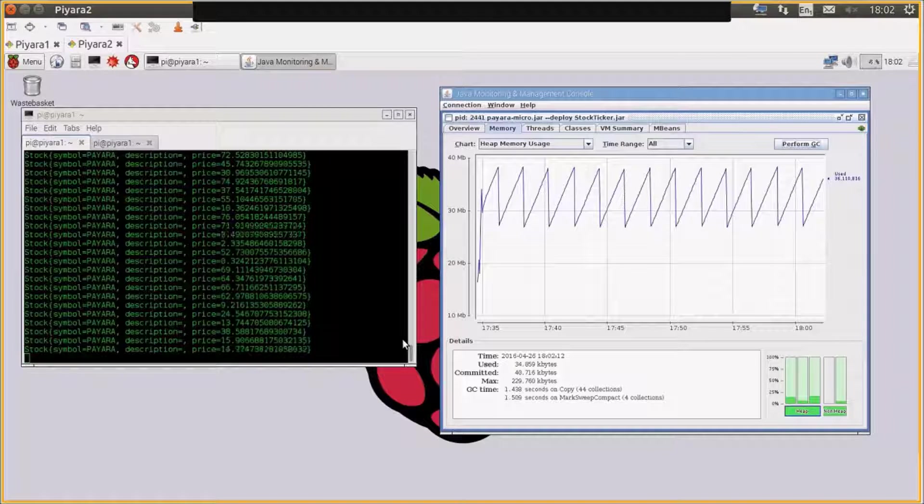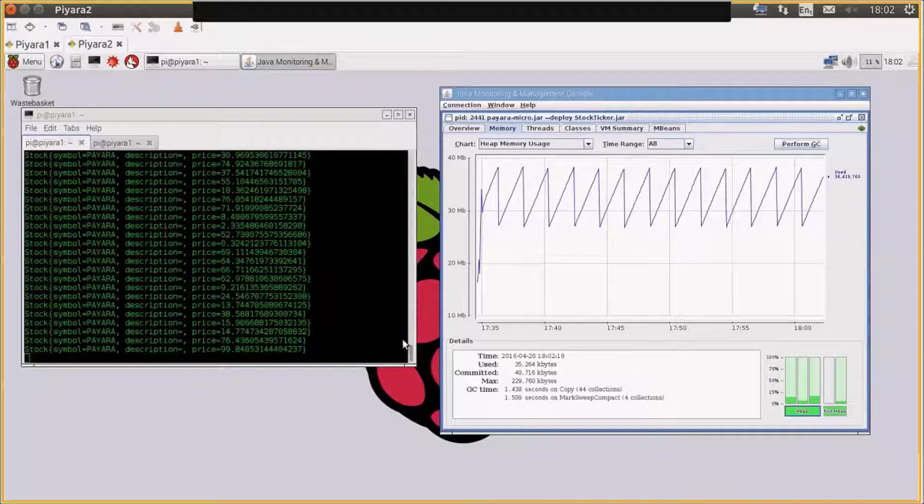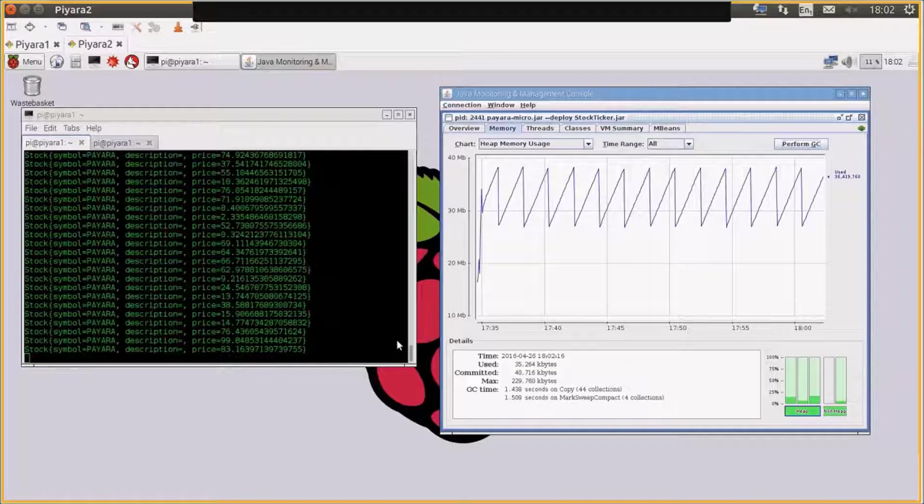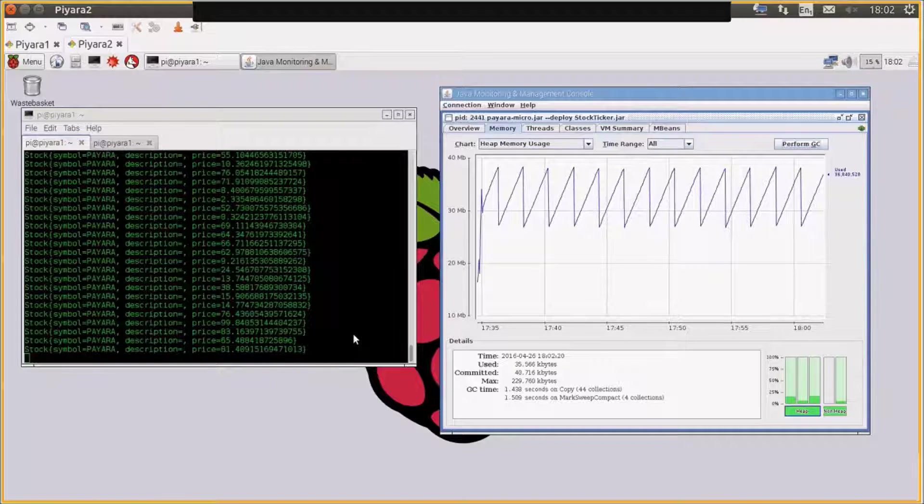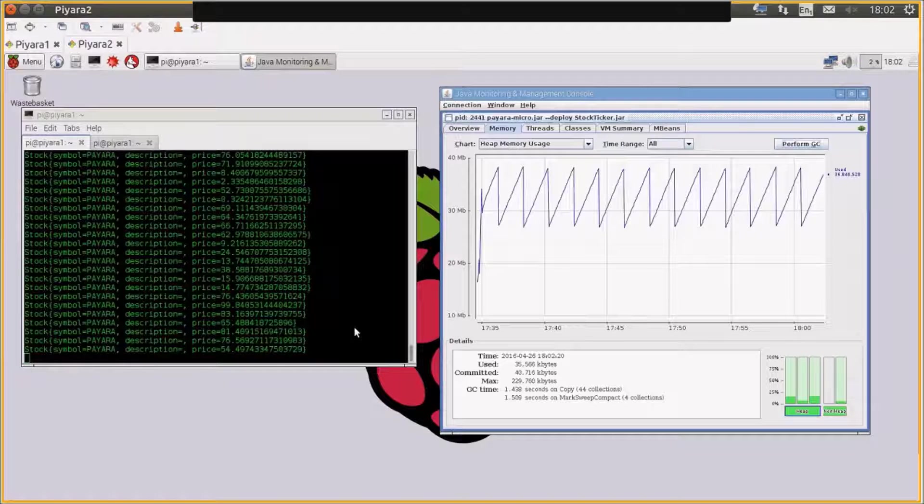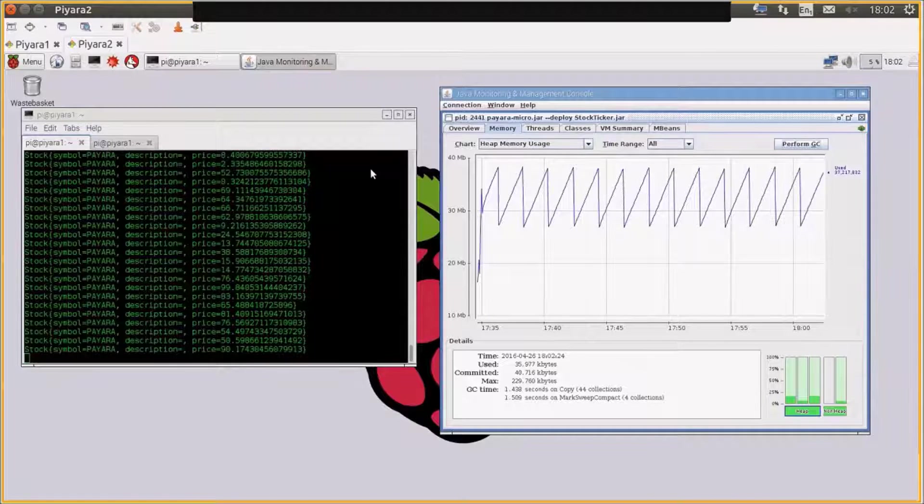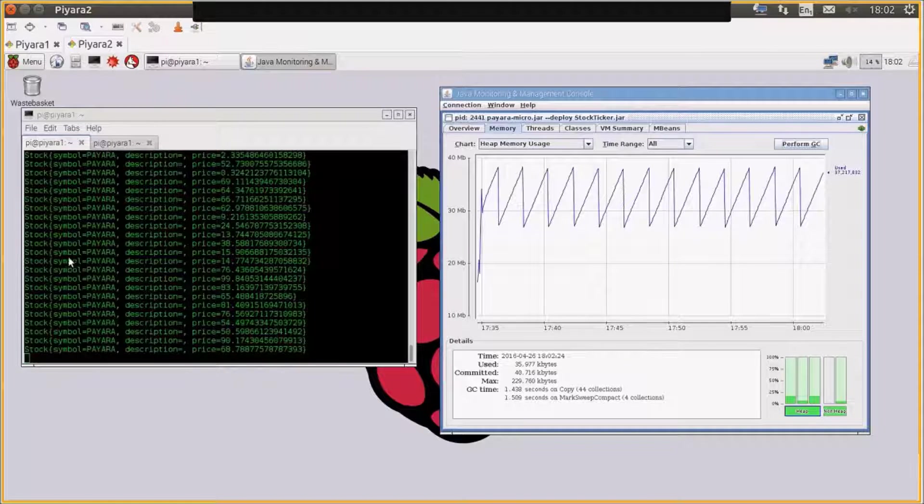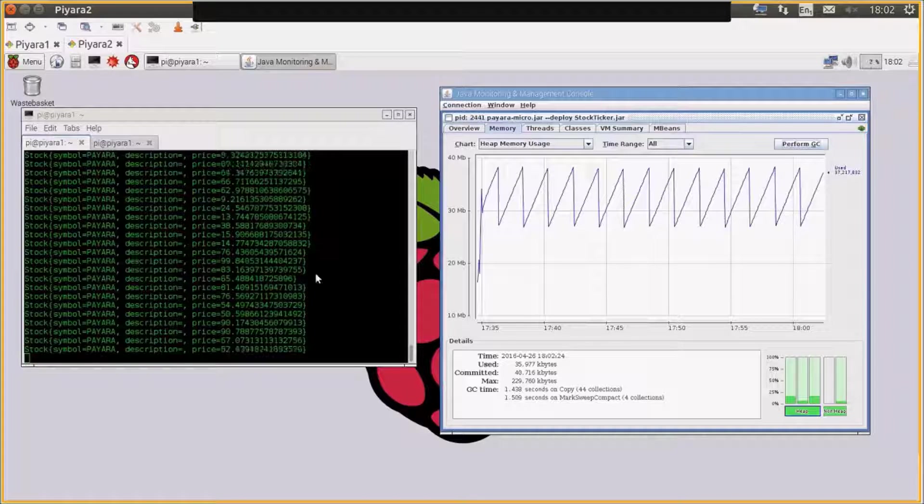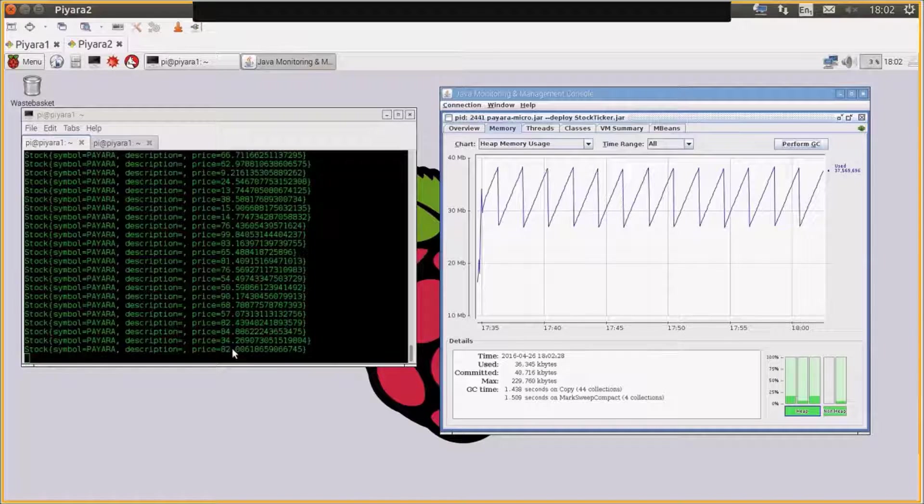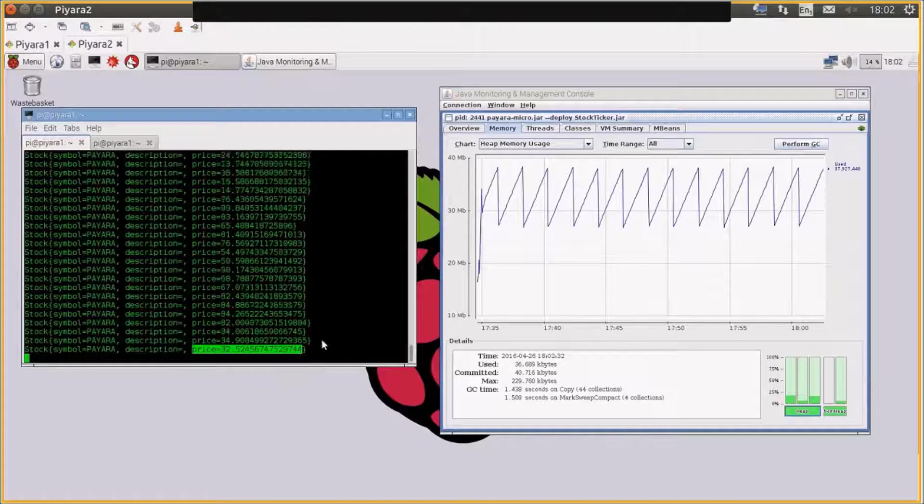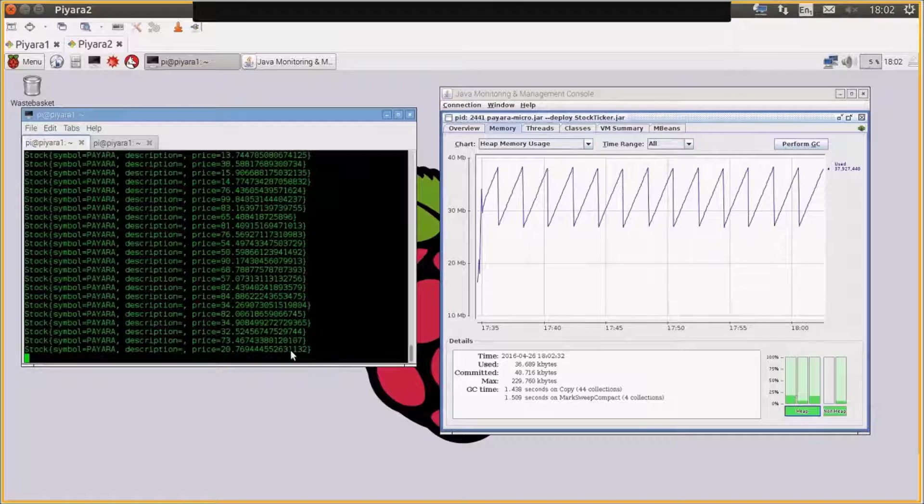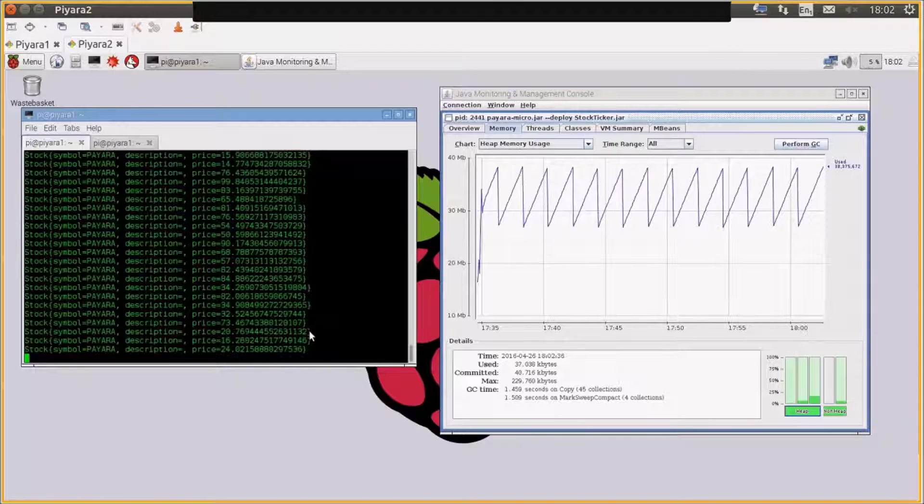So you can see this is Payara 2, which is basically running the EJB timer. You can see from the console here that it's generating every second a price with a random number as a value. So that's what that's doing, as we saw on the slide.